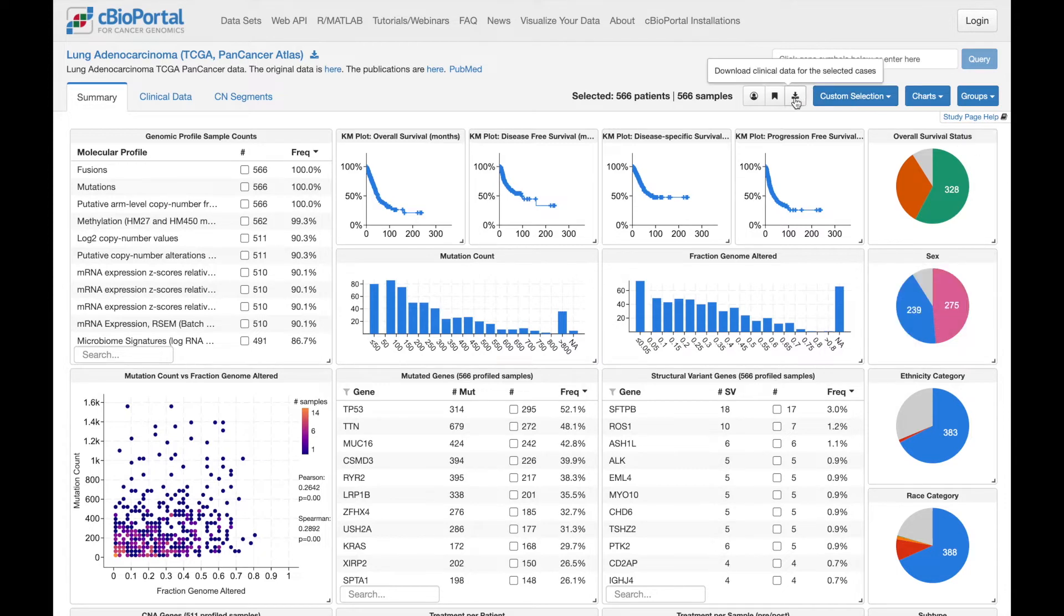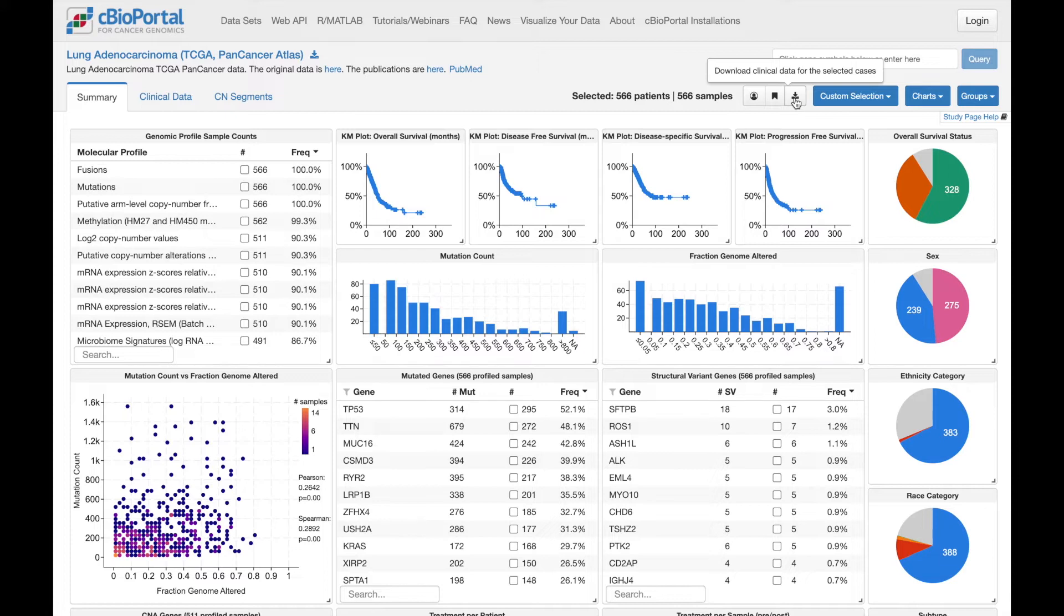There's also an option up top to download the clinical data for the selected samples. And this is particularly useful if you've applied some filters and honed in on a smaller subset of samples, clicking this button will give you the data just for those selected samples.